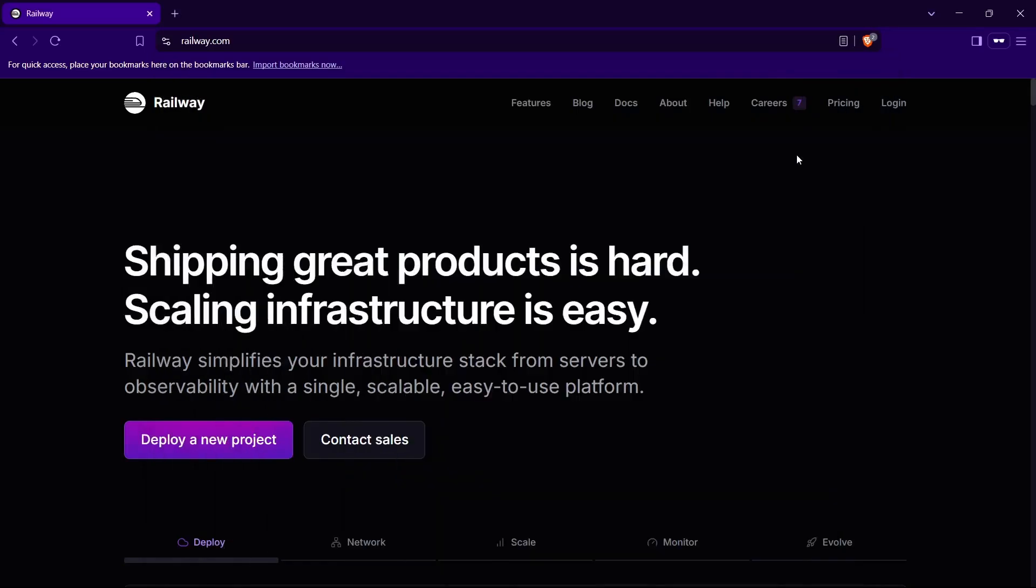Hi guys, welcome back to the channel. Today I'm going to show you how you can deploy a Django application on Railway using your Django's Docker image. So let's just begin. First of all, head up to your Railway official website, which is railway.com.